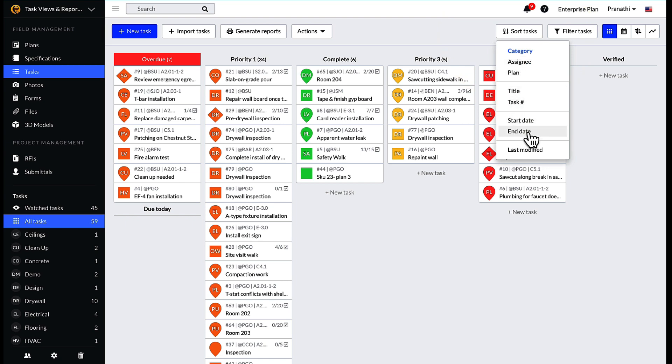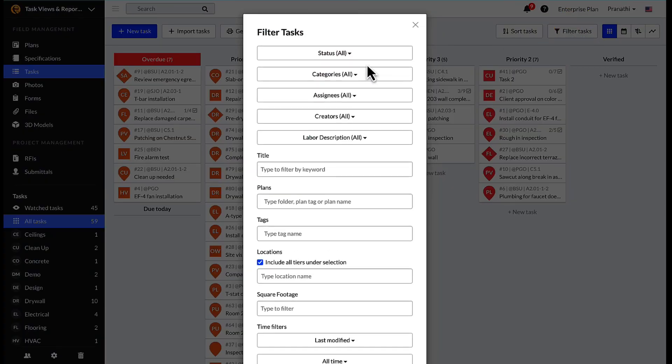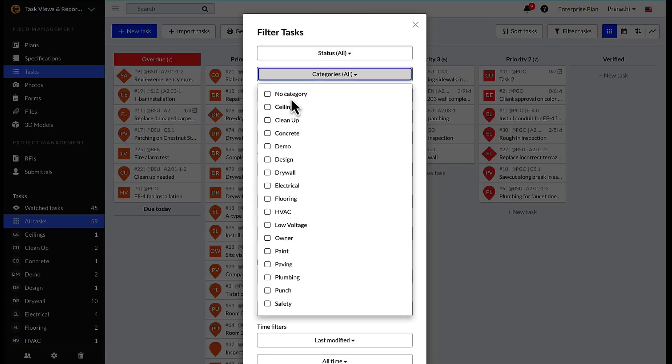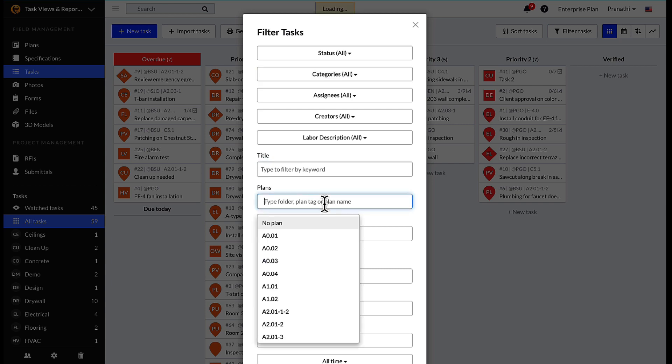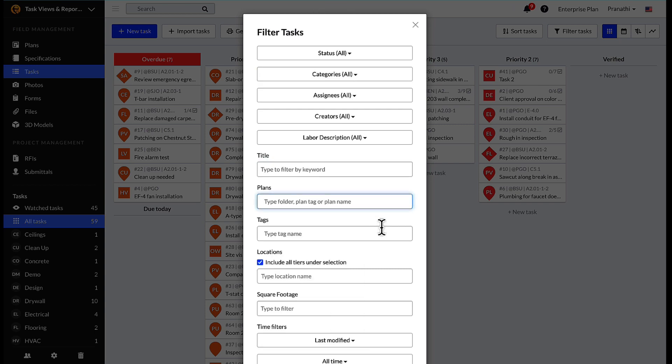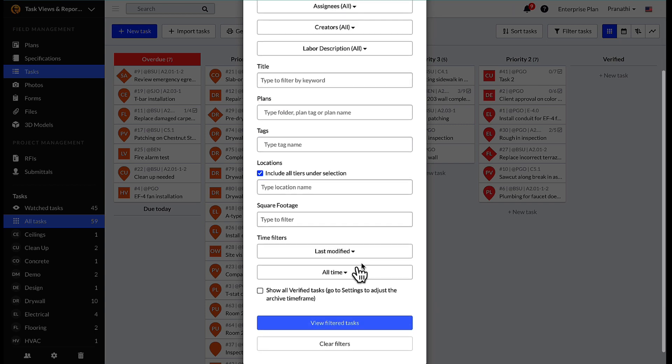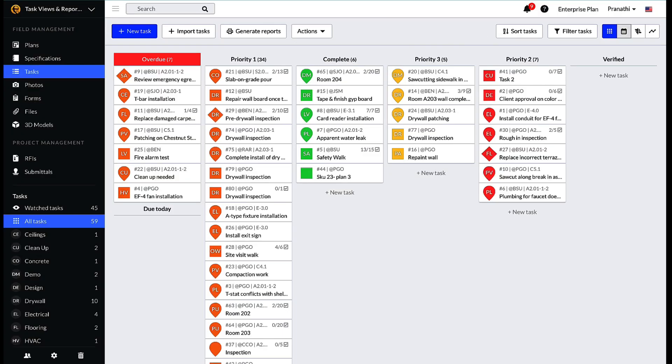The filter tasks button allows you to be even more specific in the Kanban view, filtering further by categories, tags, locations, custom attributes, and more.